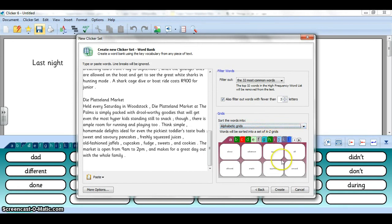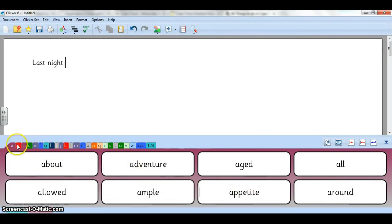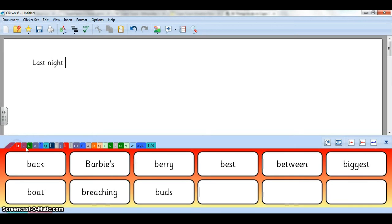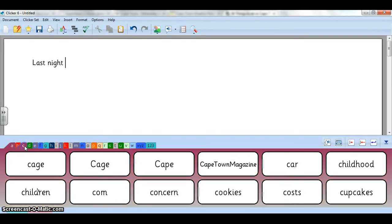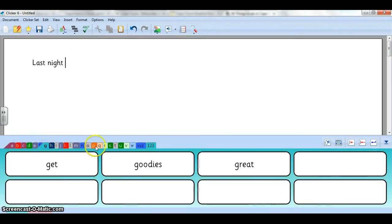And now immediately I have my word bank grid here at the bottom. I can go across and see all the different words if I want to change them.